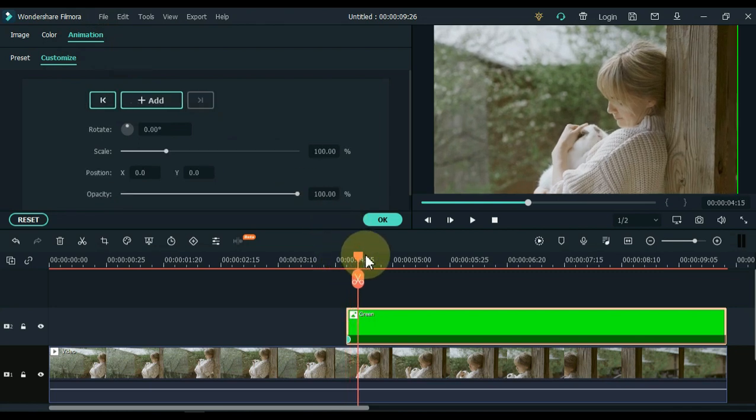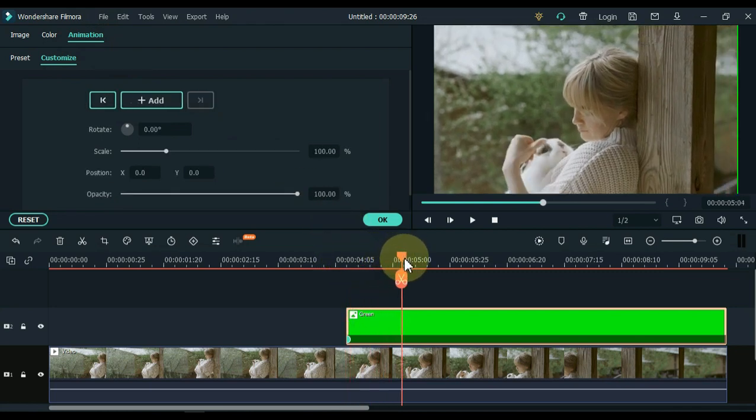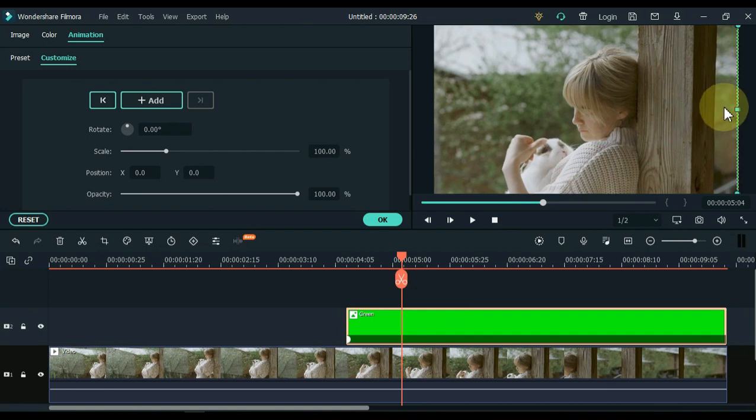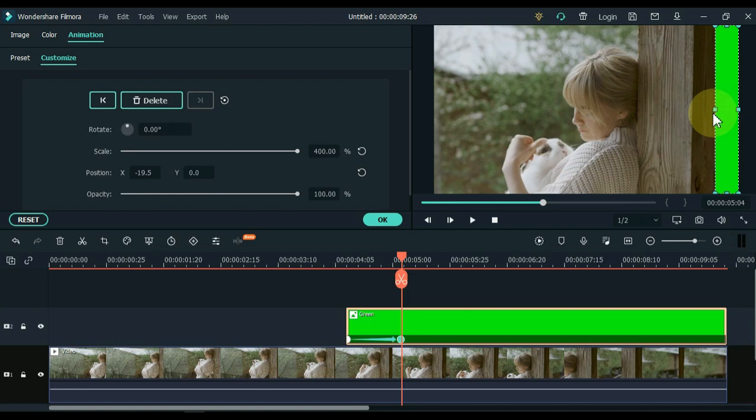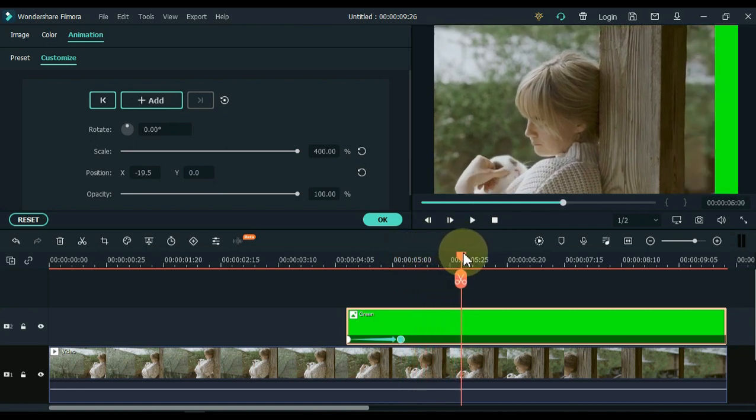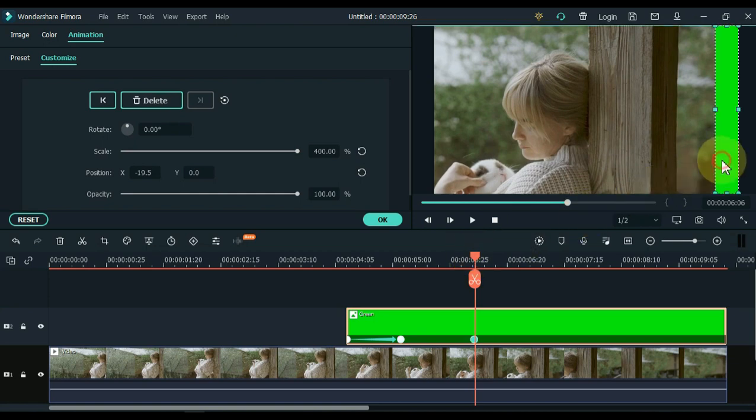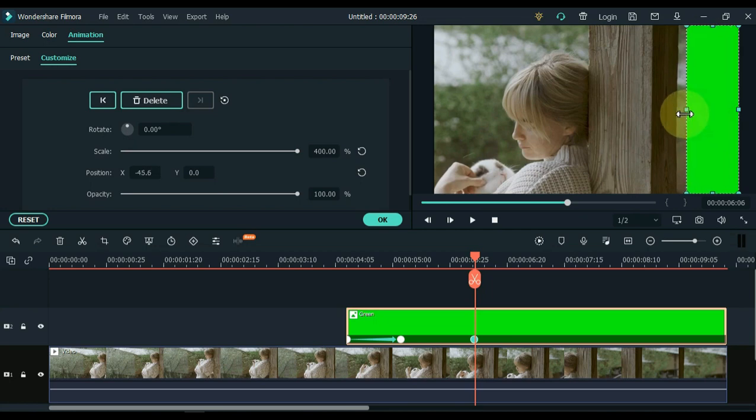Move the playhead a little further. Now in the second keyframe, grab the green screen picture from the arrow on the right and drag it to the pillar. Similarly, move the playhead slightly forward for the third keyframe. Grab the green screen picture from the arrow on the right and drag it to the pillar.